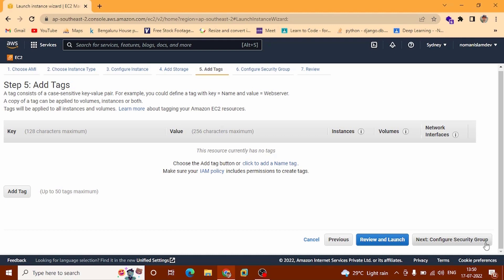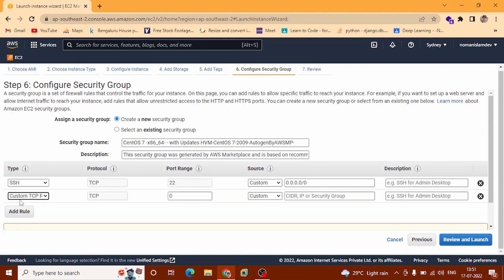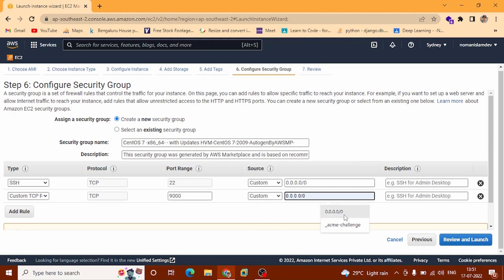You can click Configure Security Group. Now this is important to configure the security group. You can see the Add Rule button here — click here. By default it will take Custom TCP. TCP stands for Transmission Control Protocol. Choose Custom and provide 0.0.0.0/0. At the top right corner you can see Review and Launch — click here.